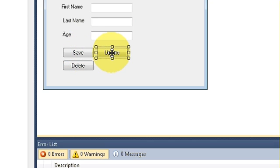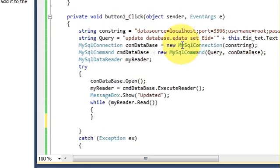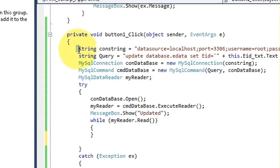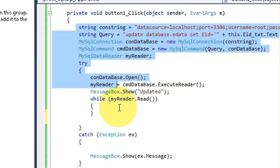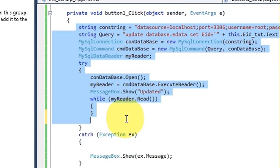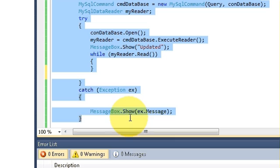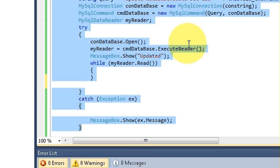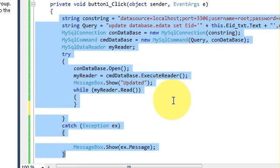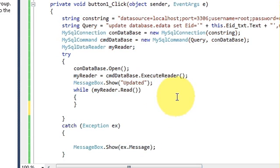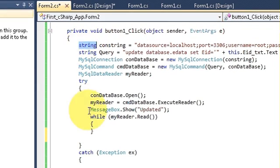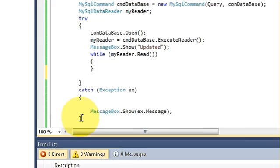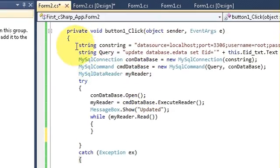Or update button and double click it and copy the code which I have shown you in the last two videos, because we are going to use this same code to delete the data. We just need to change the query for deleting the data.